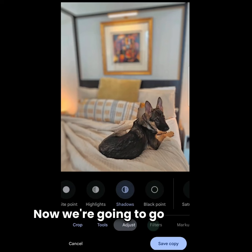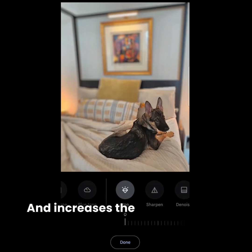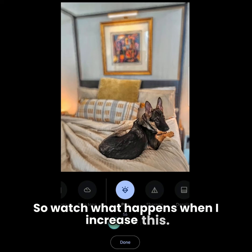Now we're going to a tool called pop. It takes the edge sharpness and increases the contrast in the edges. It also reduces the number of colors, making it a lot more poppy. Watch what happens when I increase this — it's kind of cool. We'll say done.